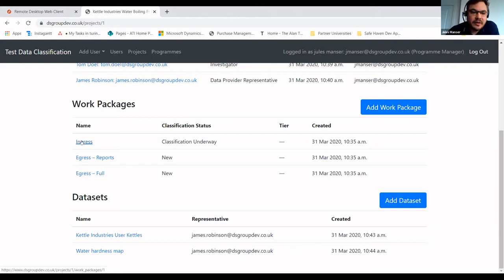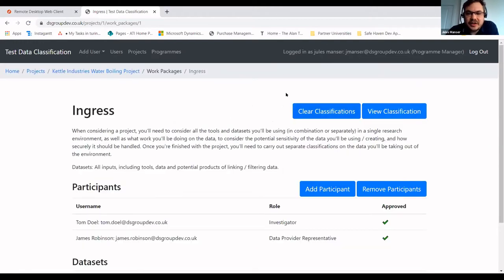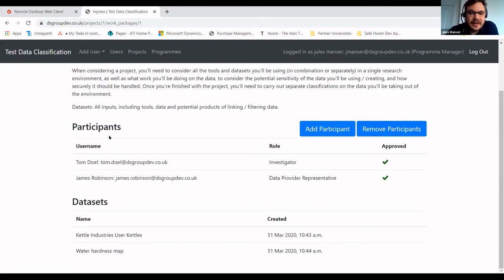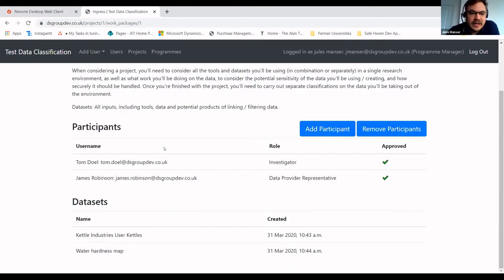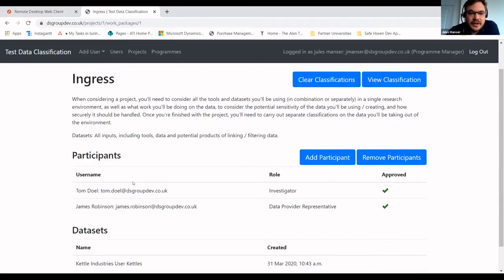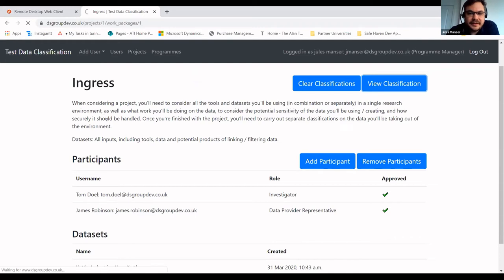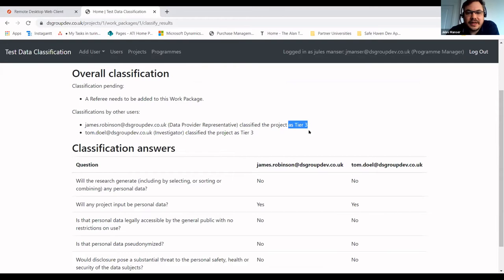You can have multiple datasets, as these relate to the work packages. For ingress, for example, you'll have lots of datasets you need for the project, whereas for egress you may not need to remove all of them again. As program manager, I'm making sure that the classification is done so I can then instruct the research engineering group as to what kind of safe haven we need. Tom, who I've got as the investigator, and James, the data provider representative, have completed their assessments. If I click on 'view classification', I can see they've both come to a tier three agreement.